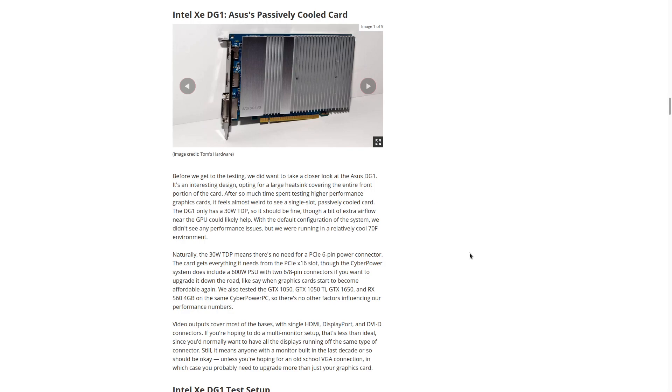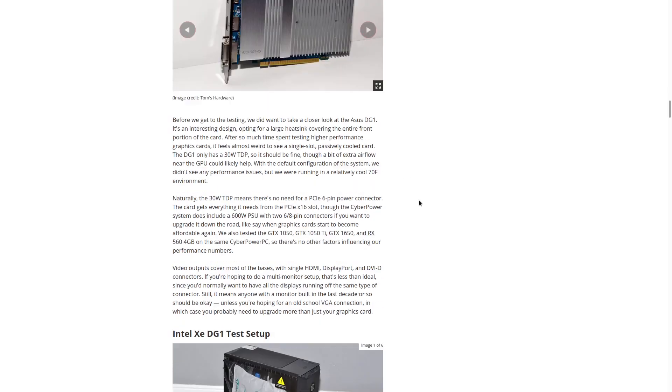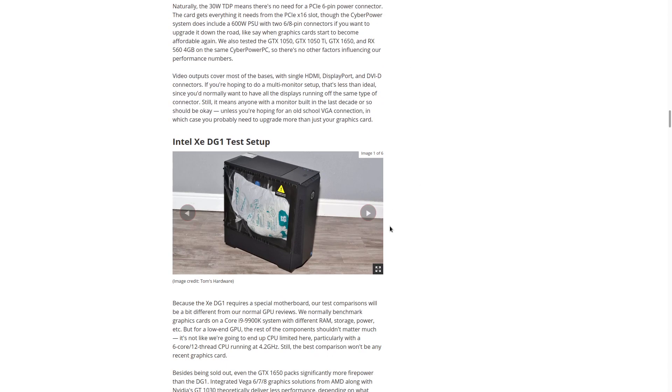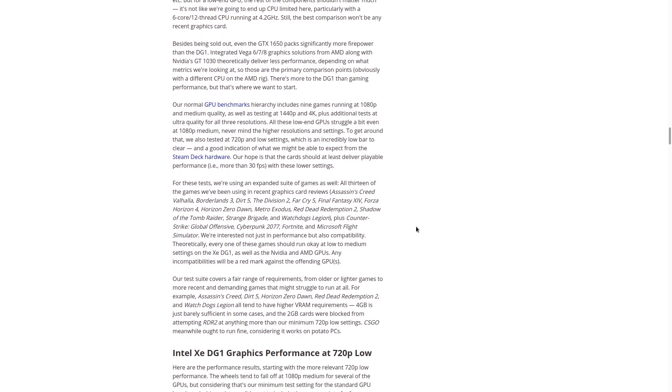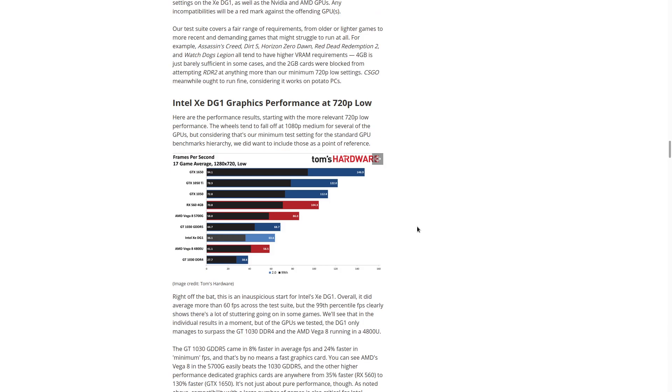DG1 was more targeted at workstation PCs, for workloads that required something more powerful than integrated graphics in a CPU, but not as powerful or expensive as a full-on gaming graphics card, or certainly not as expensive as a Quadro. This DG1 is better suited for things like photo upscaling, light video editing. It's pretty much comparable to something like NVIDIA's GT 1030, but it's even less capable for gaming.